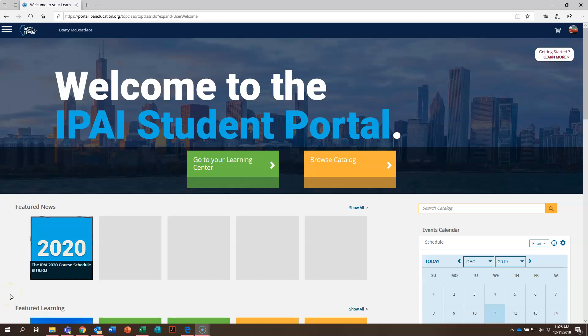Hello and welcome to another IPAI training video on our new student portal. Today we are going to go over how to browse our course catalog so that you can find the classes you want to take.